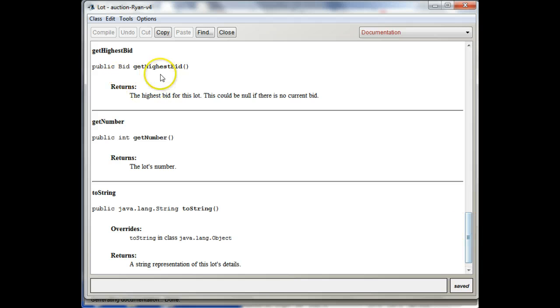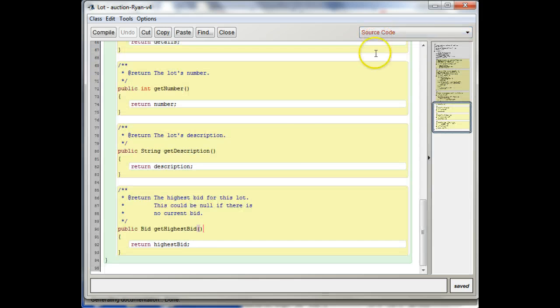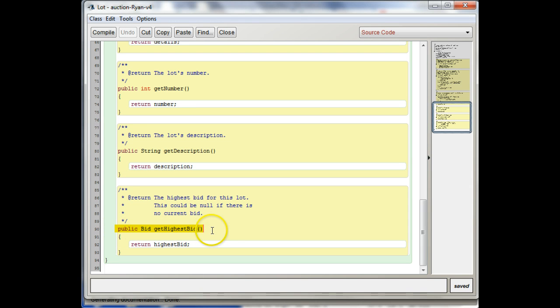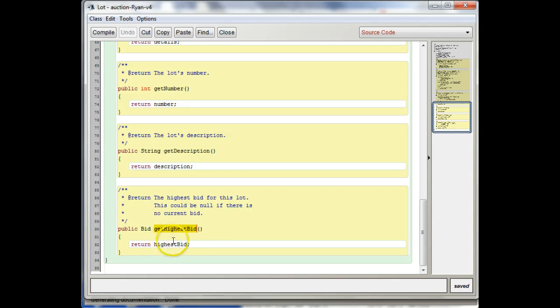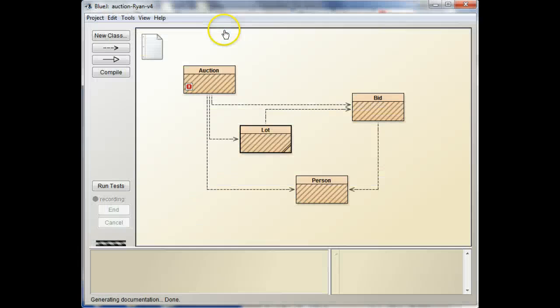So you're going to call just getHighestBid without any parameters. And that's the same signature, method signature that you're going to see in the code. So this is telling you, you call the method getHighestBid with no parameters, and it's going to give you back a bid.